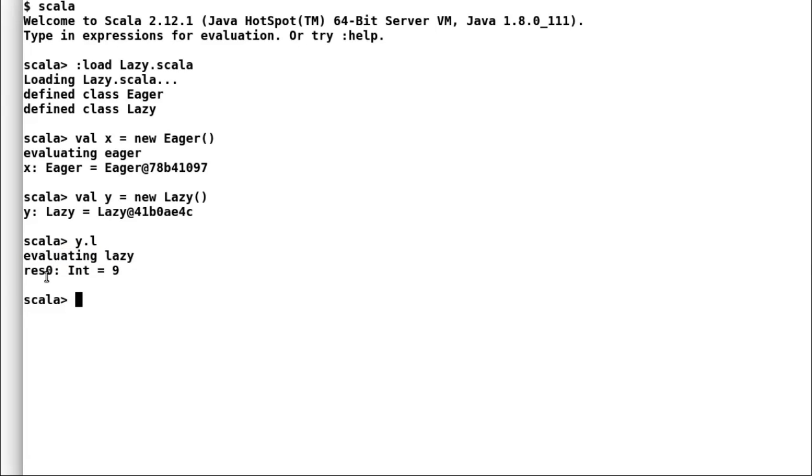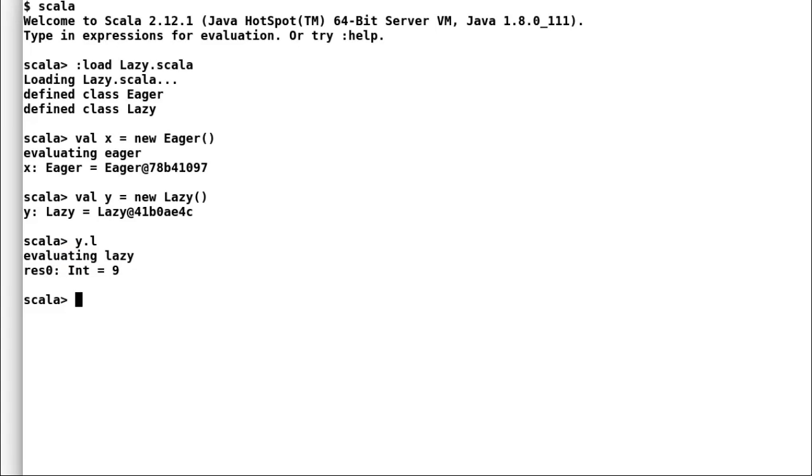This has the advantage that work is not done until it is needed and may not be done at all if the expression is not used. We can defer all the heavy operations until they are required. However, lazy evaluation has a drawback that performance may not be predictable because you cannot say exactly when the value is going to be evaluated.